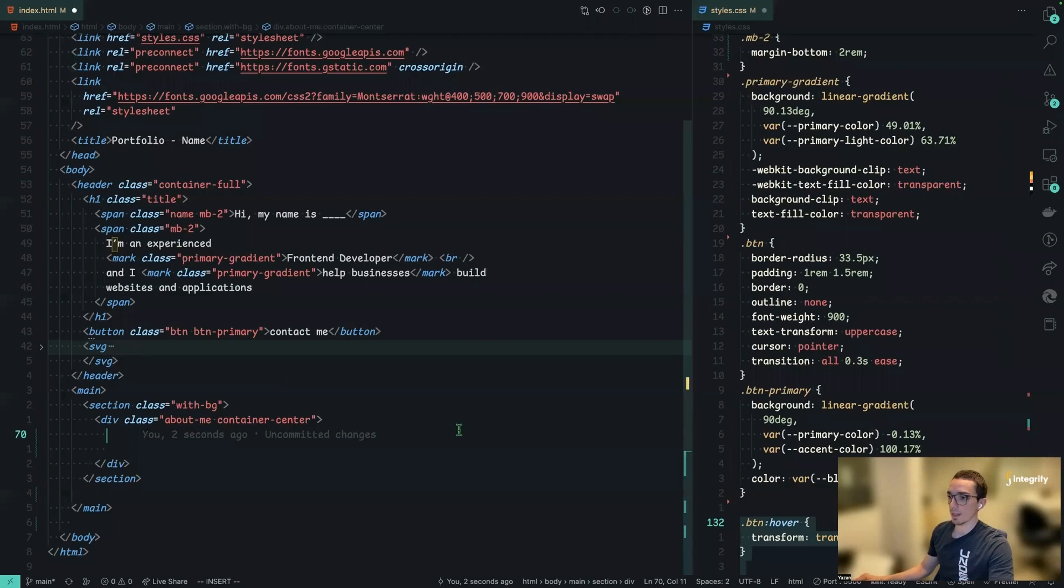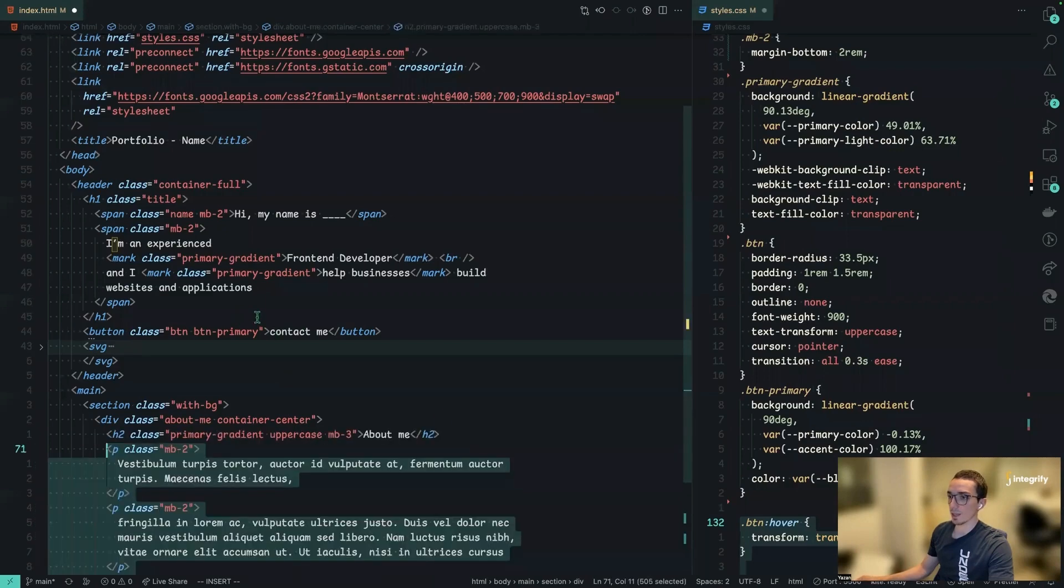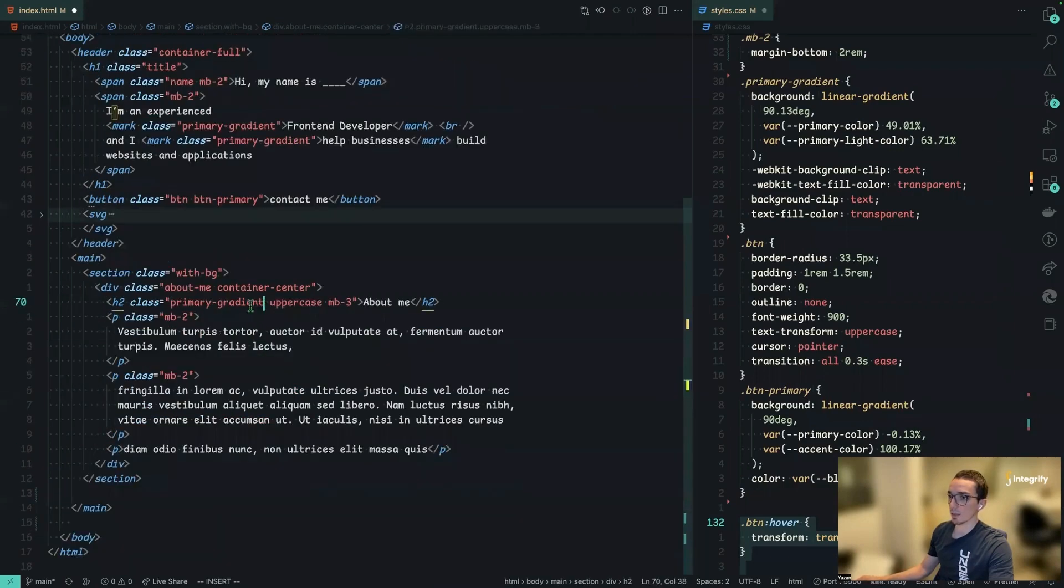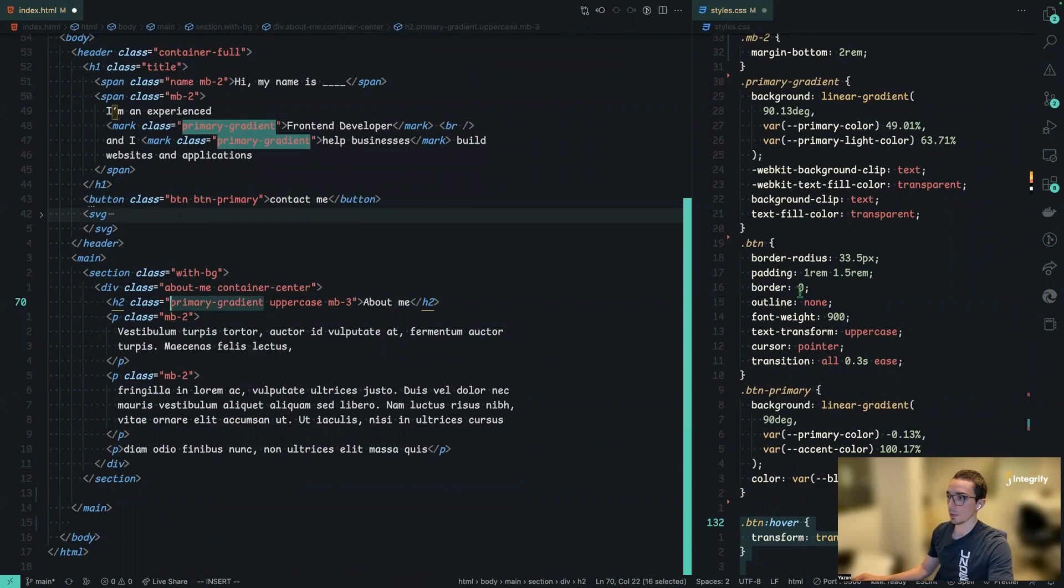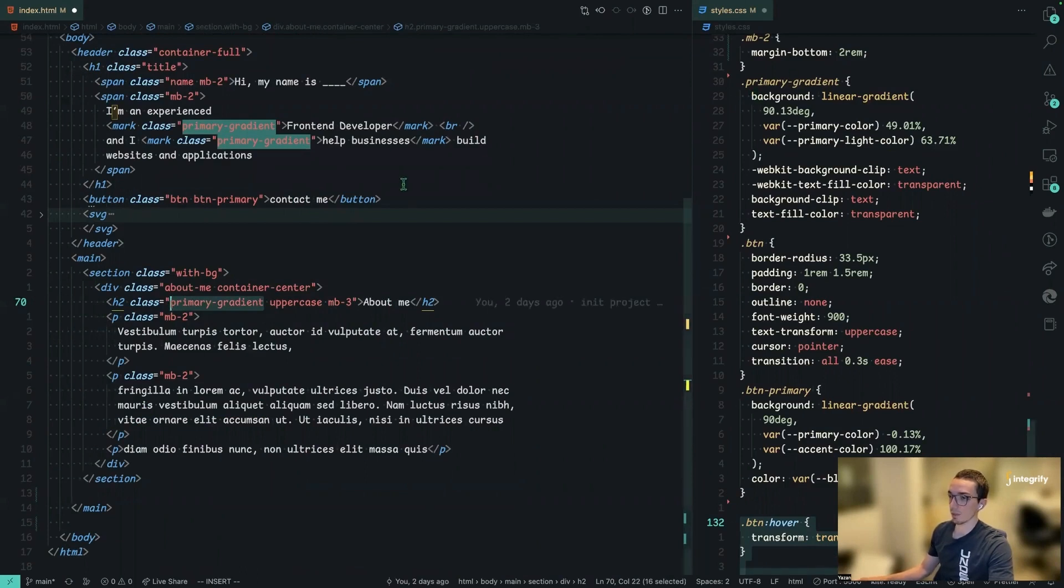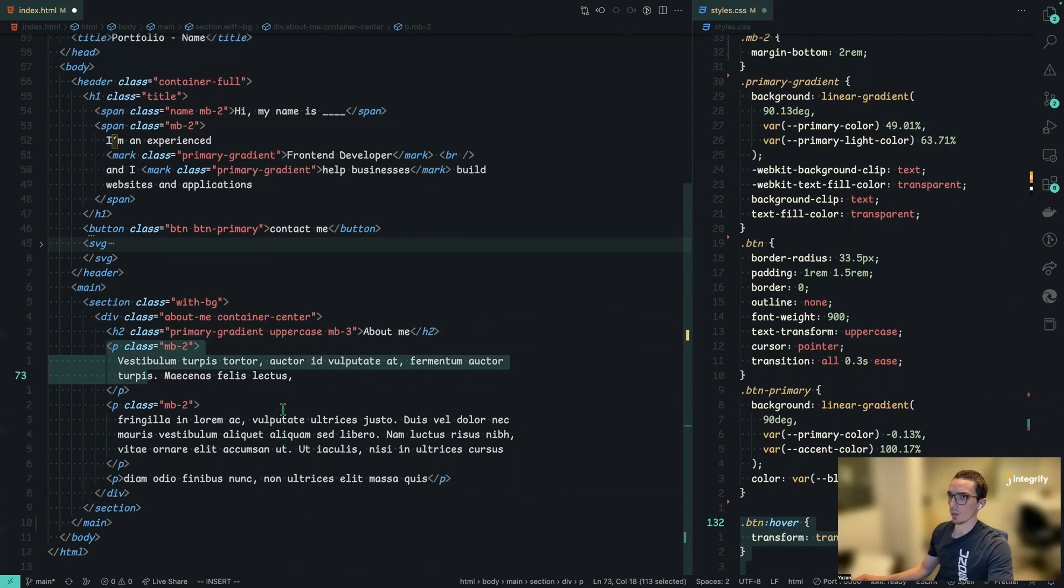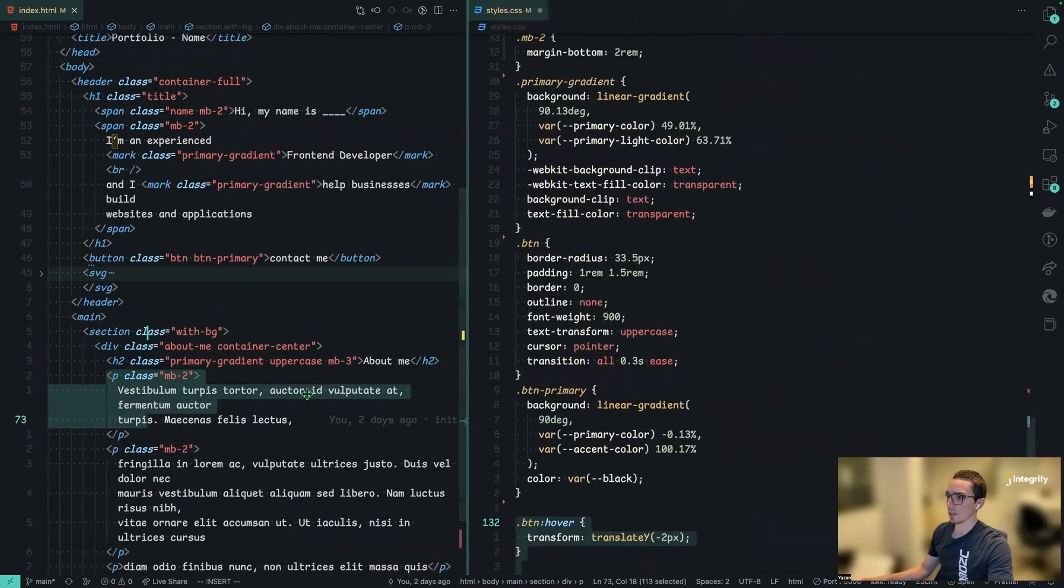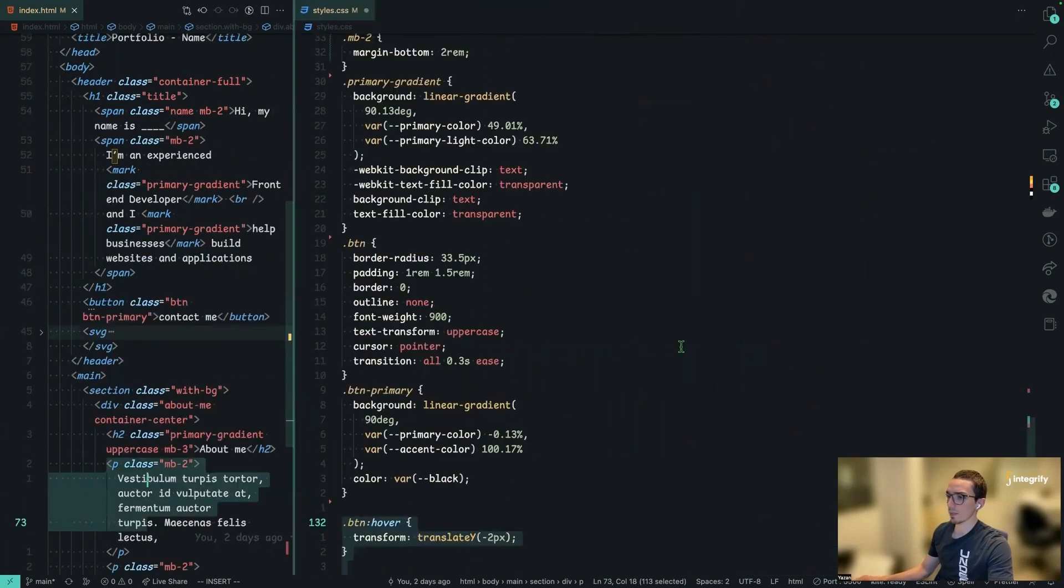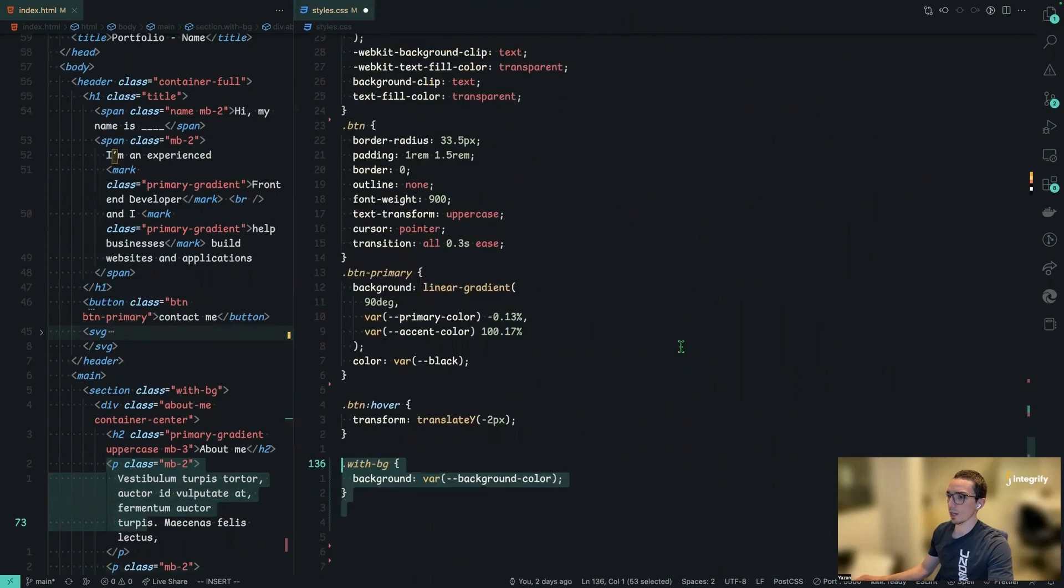Next up here is some title and you can see we have applied the same class name here, primary gradient. So it's basically going to inherit whatever styles we have on this CSS styles, and then some basically paragraphs, just random ones. And yeah, so right now, if I save and maybe let's go back to do some styling here.